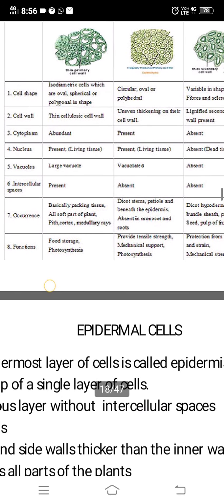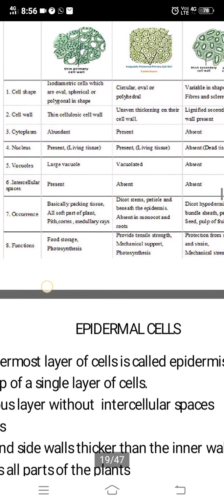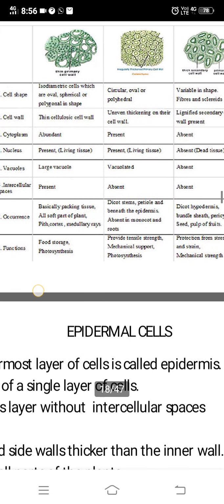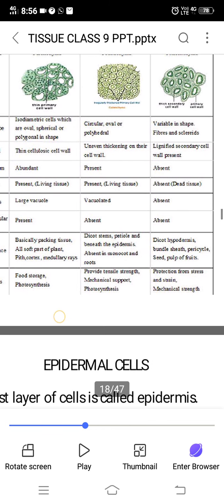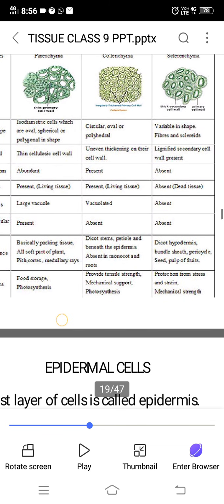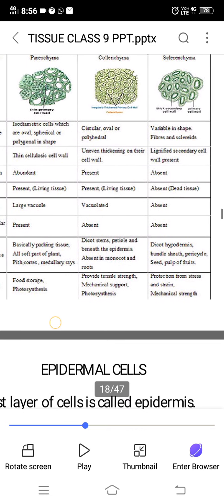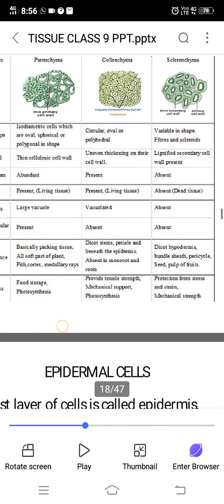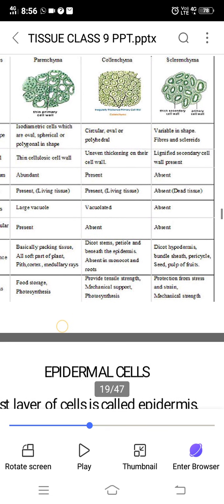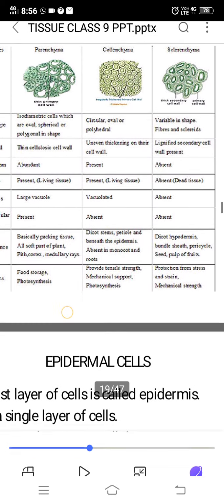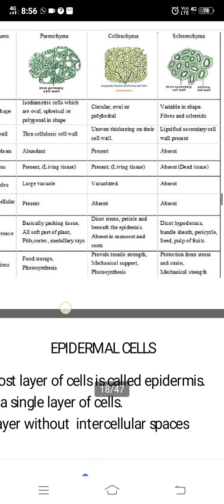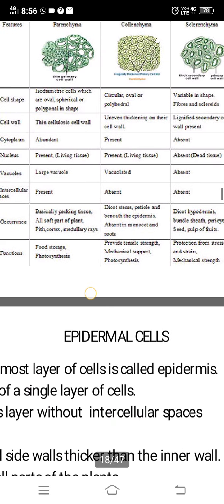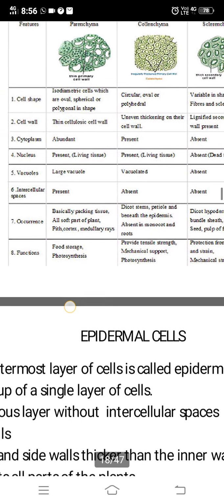Regarding function: parenchyma helps in food storage and photosynthesis. Collenchyma provides tensile strength and mechanical support, and also helps in photosynthesis. Sclerenchyma provides protection from stress and strain and provides mechanical strength. So this is how you can differentiate between parenchyma, collenchyma, and sclerenchyma based on certain features.